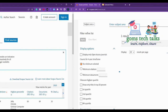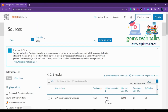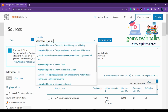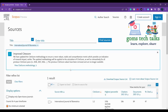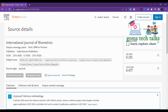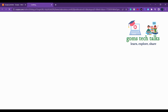Now let us go for the next journal — International Journal of Biometrics. Here you can find that this is 2008 to present, so it is still in the Scopus list of journals. The publisher is InderScience. This journal runs from 2008 to 2022, which means it has a good impact.